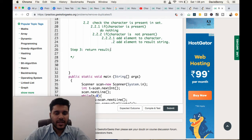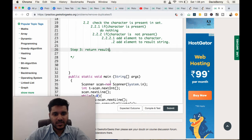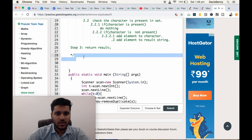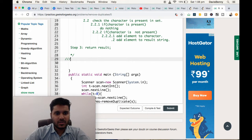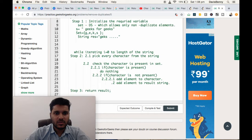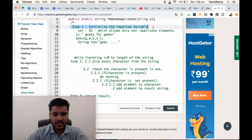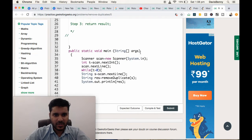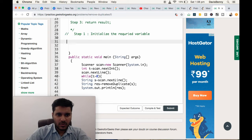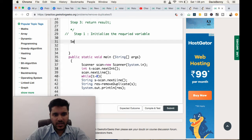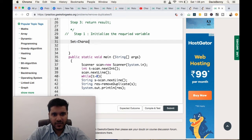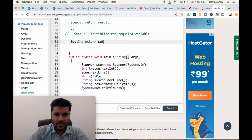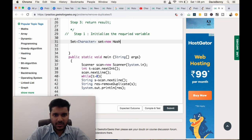Finally, we are returning the result. Now let us start the implementation. Step 1: Initializing the required variables. We are declaring Set, set of characters: character set equals new HashSet.